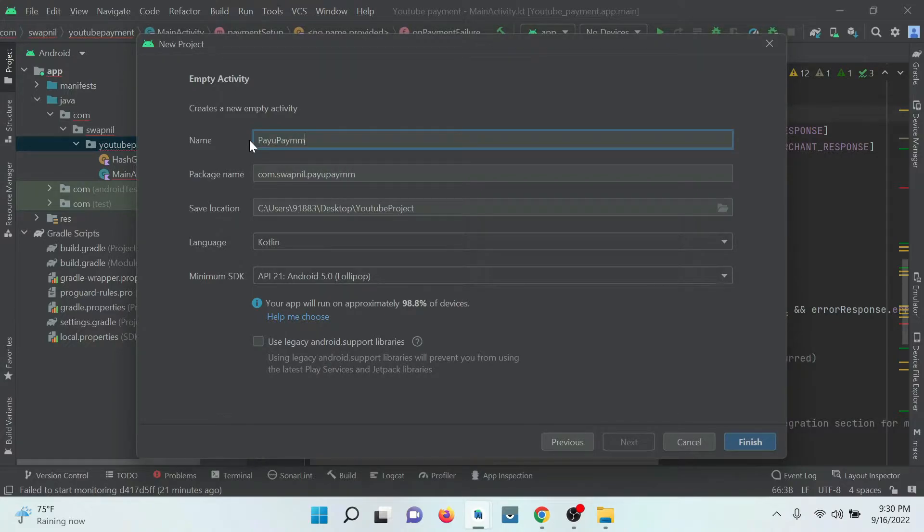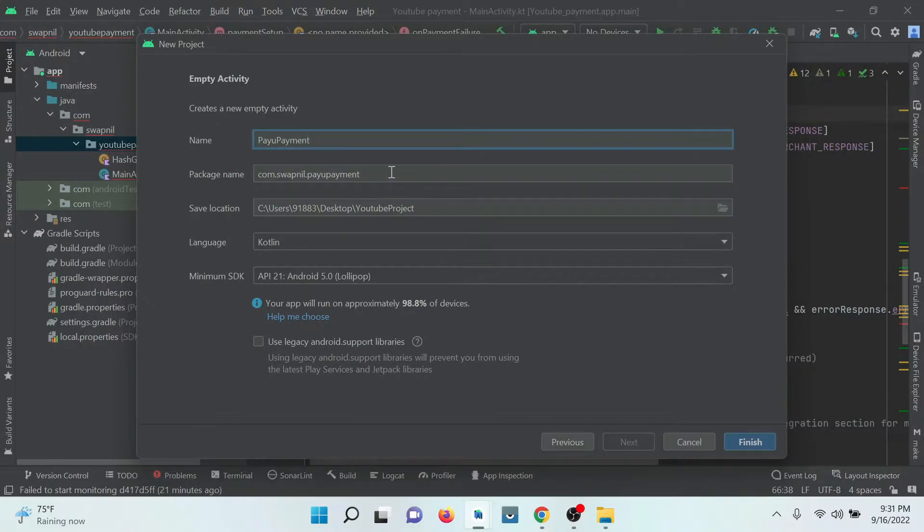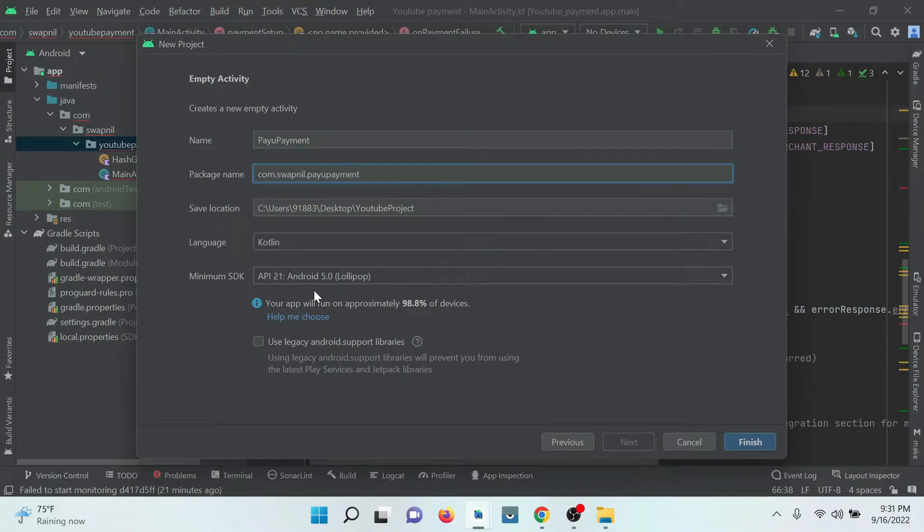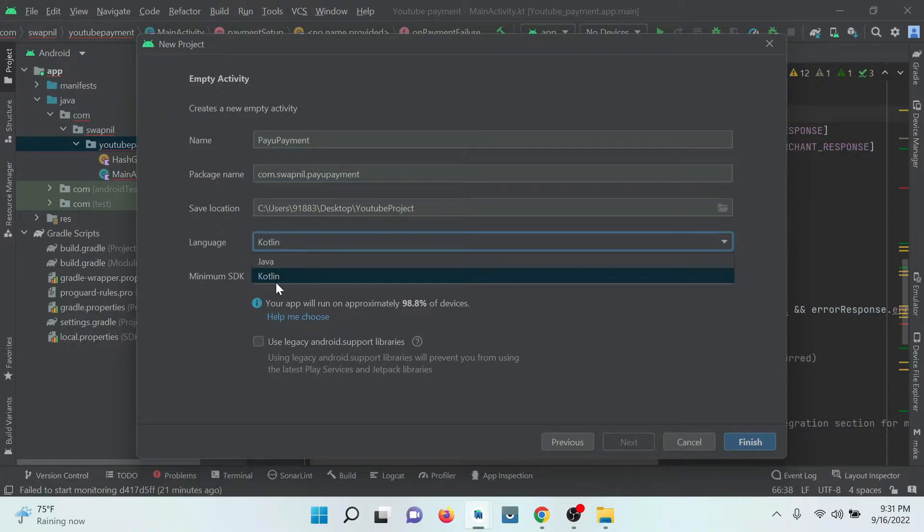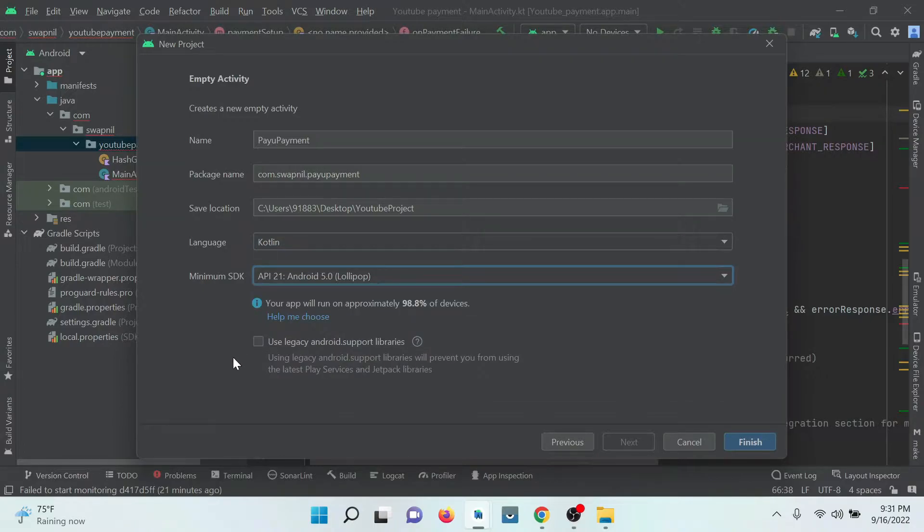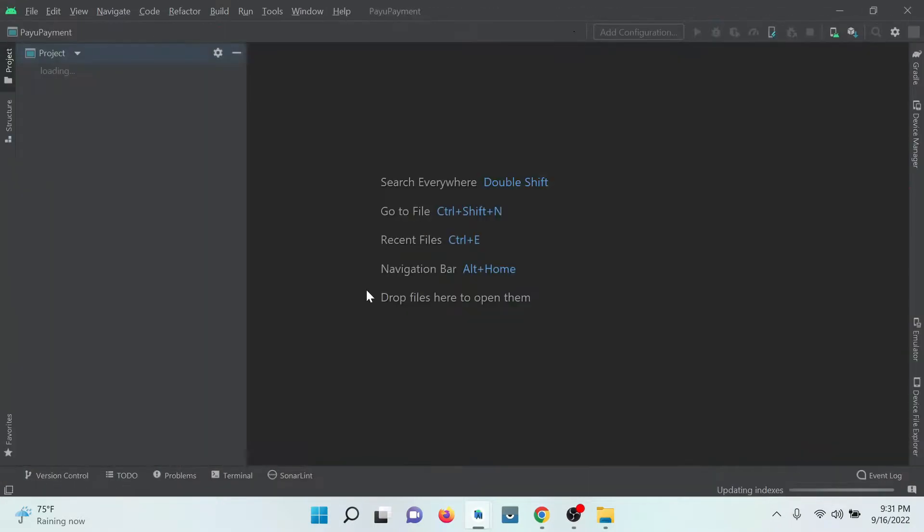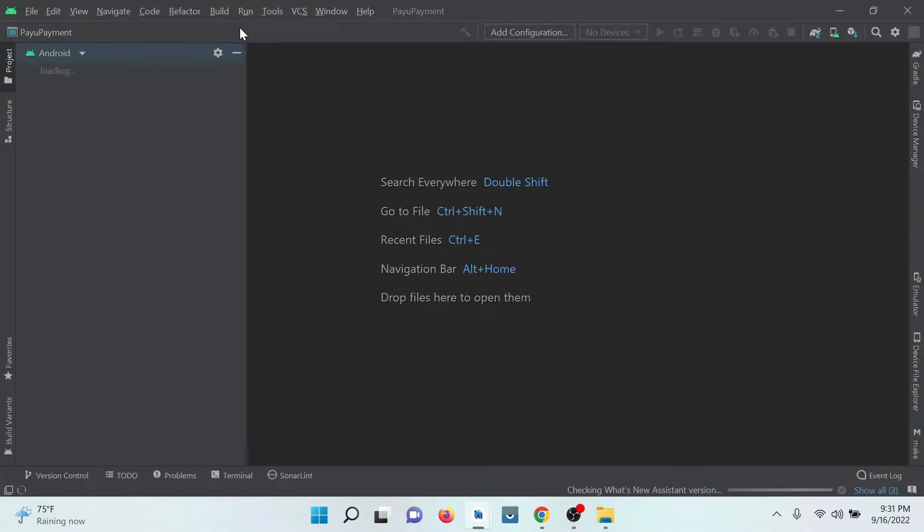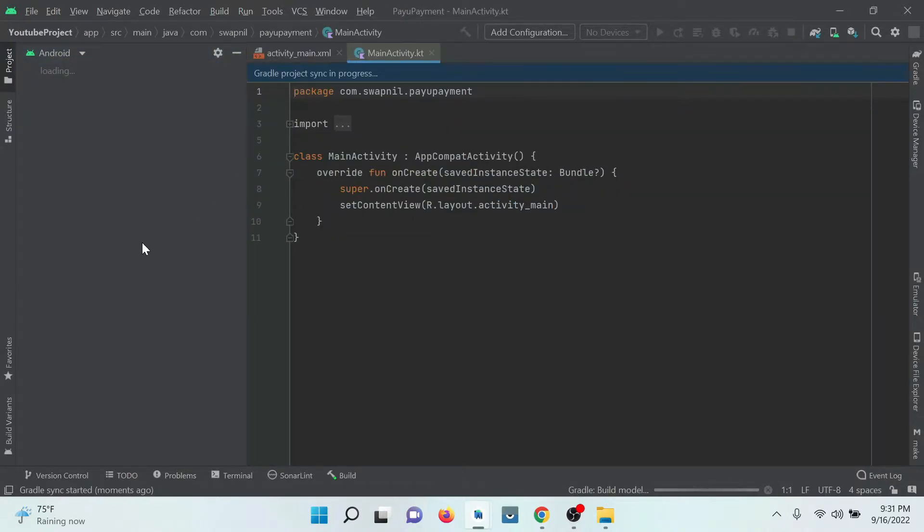Here I am giving the name of our project PayU Payment. We need to select the package name. Also you can select Java or Kotlin as per your preference. Select the minimum SDK and click on Finish. Wait for the building up the project.